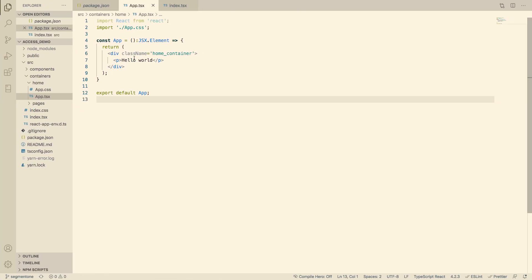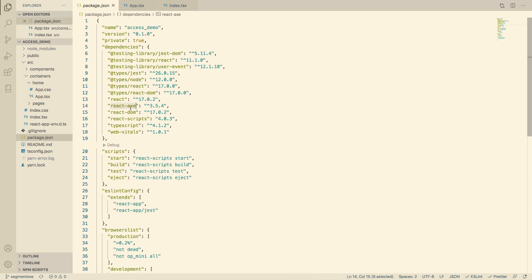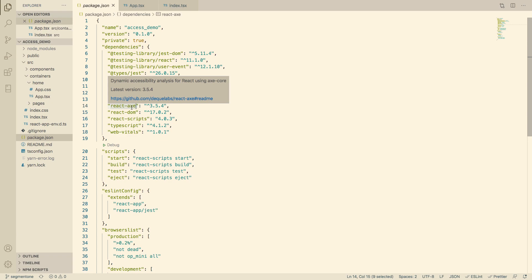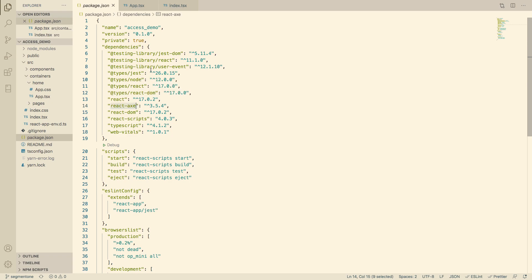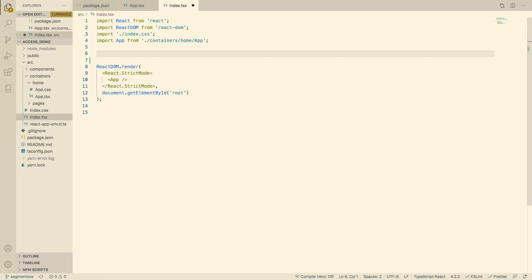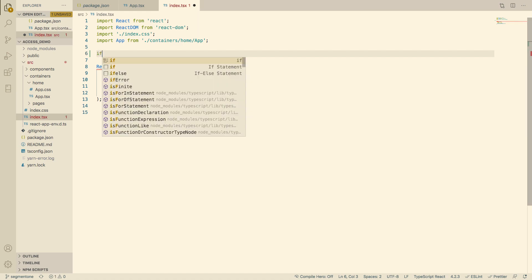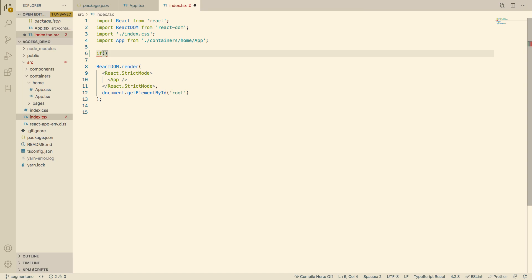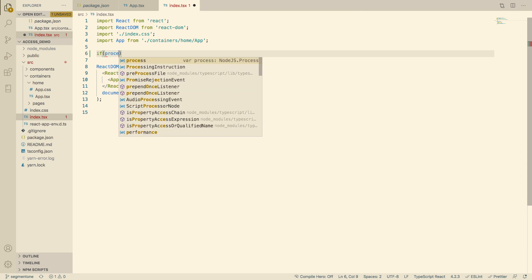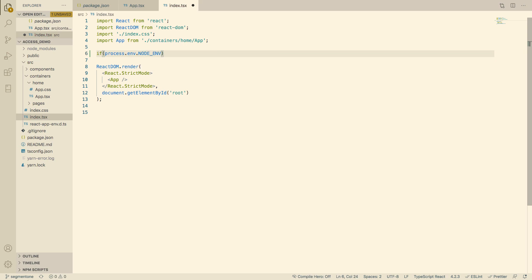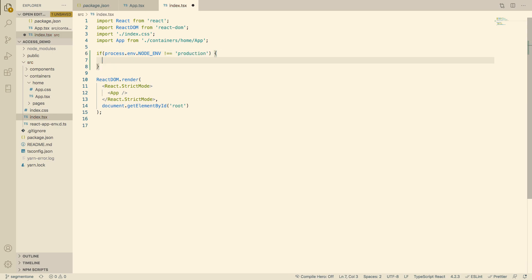The first thing we're going to install is a package called react-axe. React-axe checks whether our JSX elements are accessible or not. We want to use react-axe only when we are not in production, so we say: if process.env.NODE_ENV does not equal 'production', then const axe equals require('react-axe').